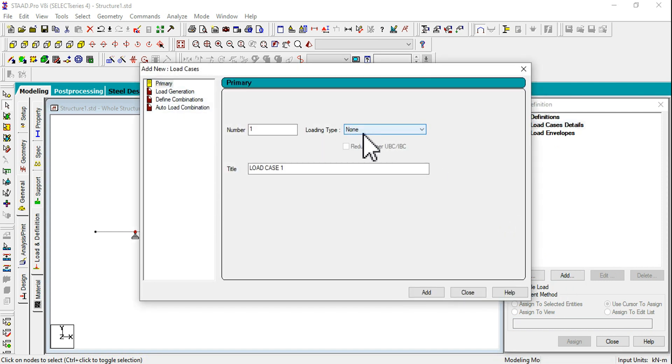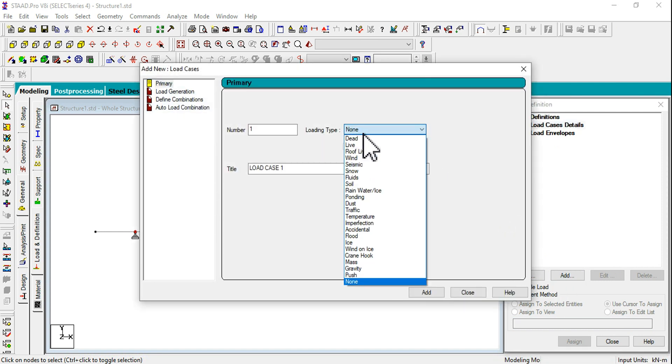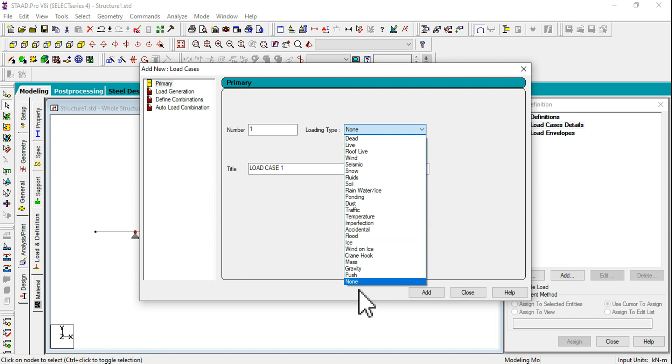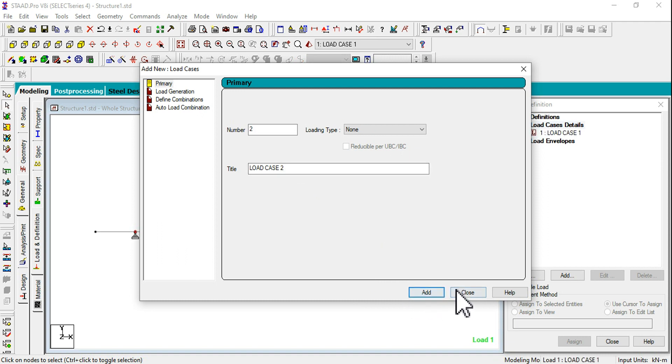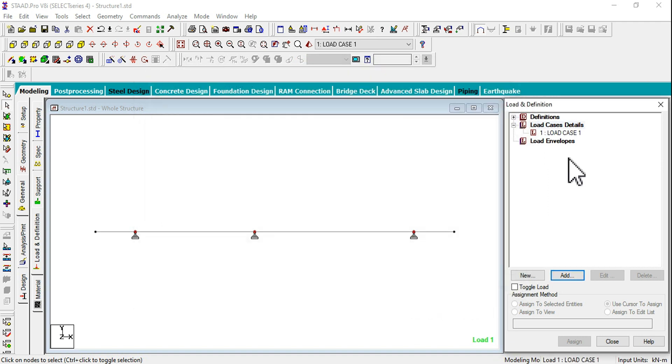Going to Load Case Details. I am going to consider this as normal loads. I don't want to define any loading type. In previous class we have seen Dead and Live. Now I'm keeping it as None. You can change the title or let it be Load Case 1. Click on Add and Close.